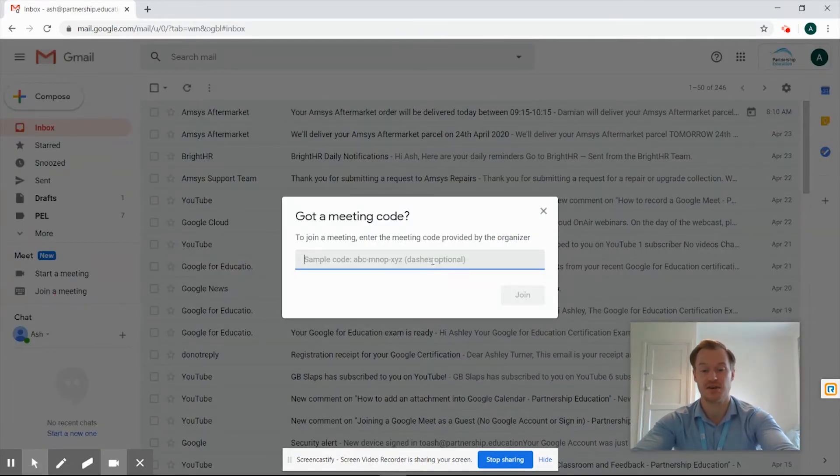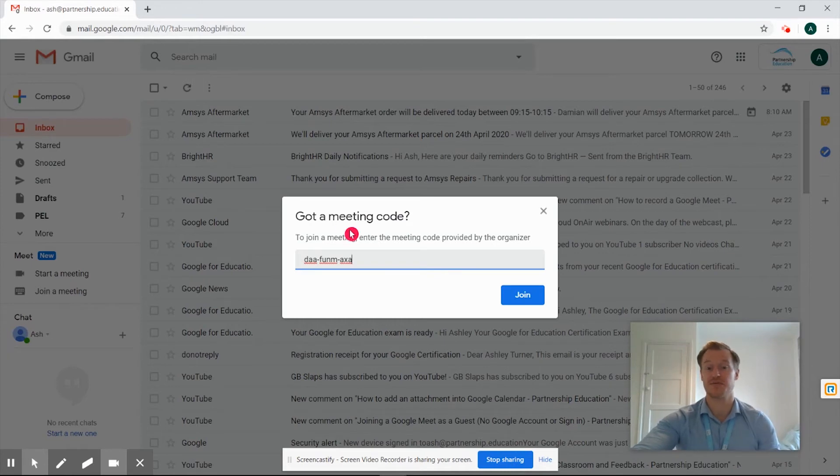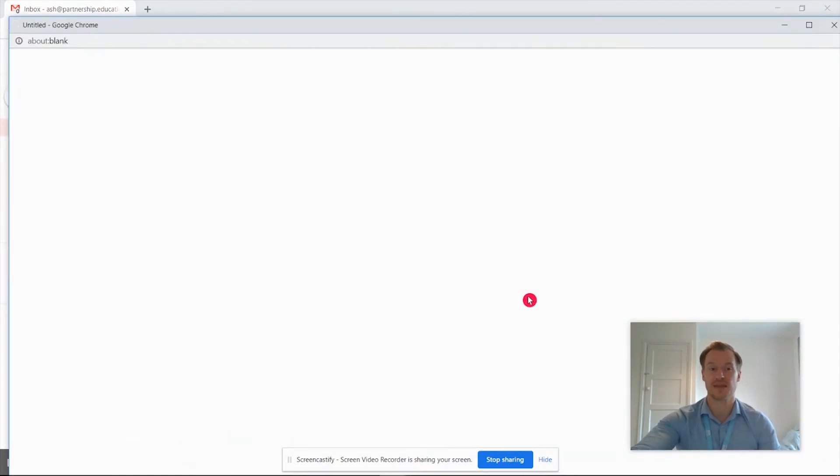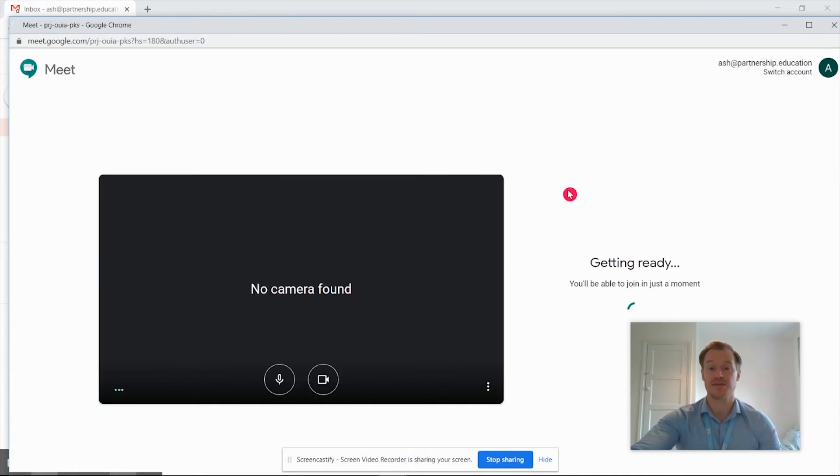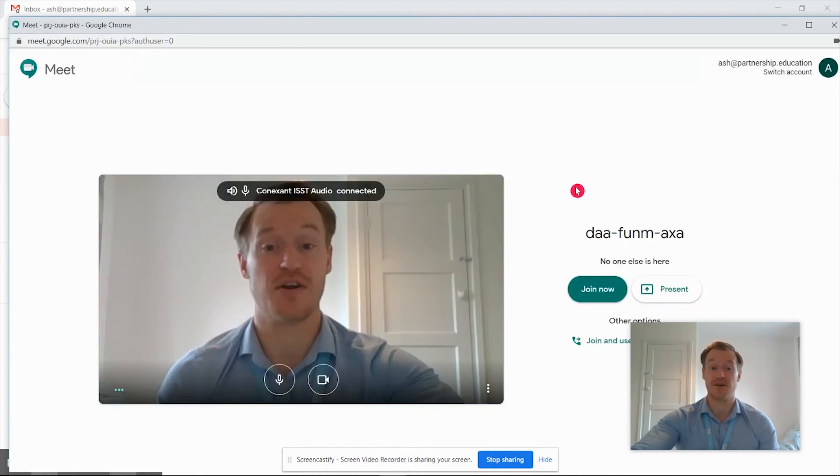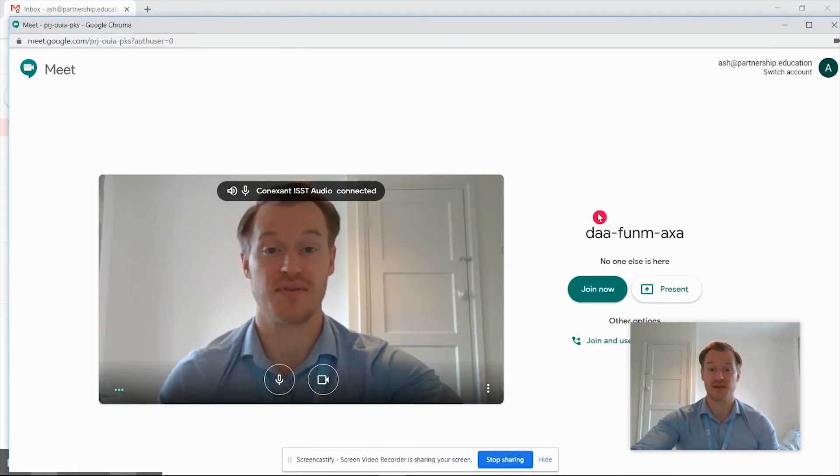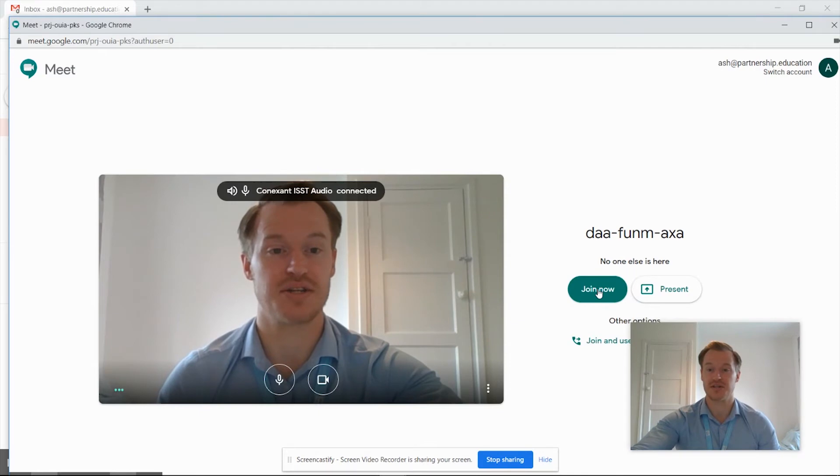Once we click that we've got the option to add in a join code. So I've got a code that was previously shared with me and click join, and that's going to take us through directly ready to join into the meeting. But it's going to ask us and check if our camera and microphone are working ready to go. We're going to click join now.